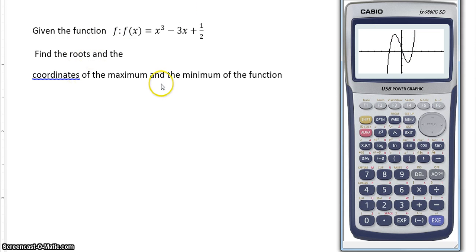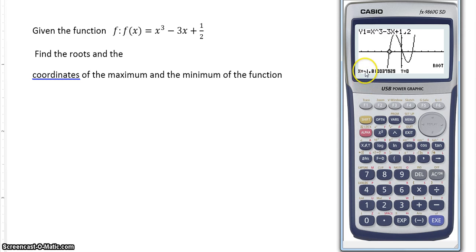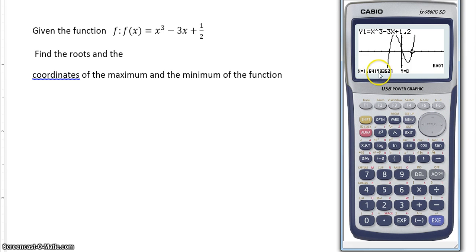Now find the roots and the maximum and minimum. We have this little button here — gsolve, you see it? gsolve here in yellow, this is F5. If you press there you have a lot of features that you can do with functions. For example, the first option is to find the roots. That will be x equals minus 1.81, and going to the next one: 0.168 and 1.6417. So those are our roots.